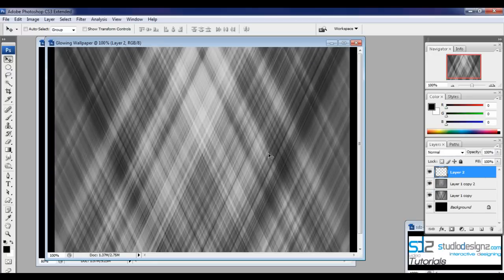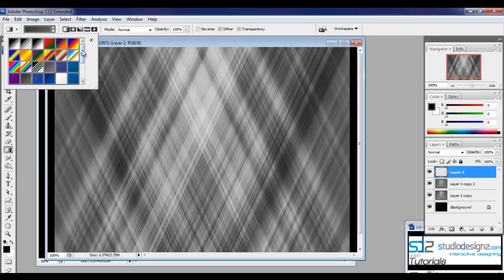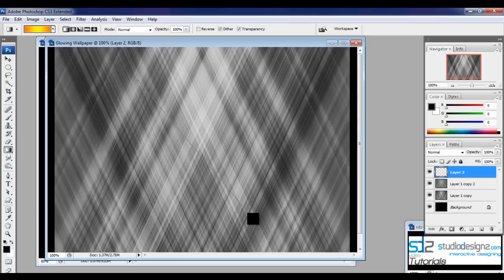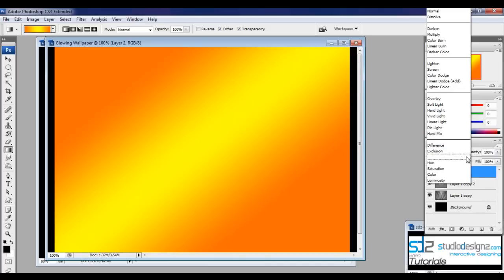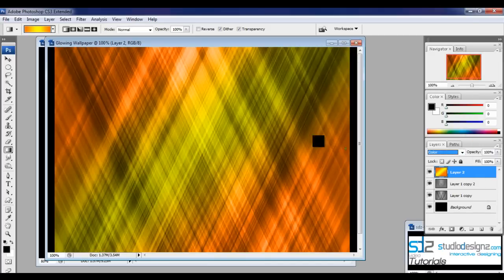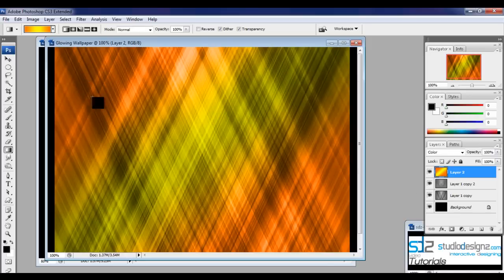Create a new layer and use the gradient tool. Select the default orange-to-yellow gradient that comes with Photoshop. Click and drag on your document — you'll see that color effect appear. Change the blending mode of that layer to Color. You can see this effect blending into the background.